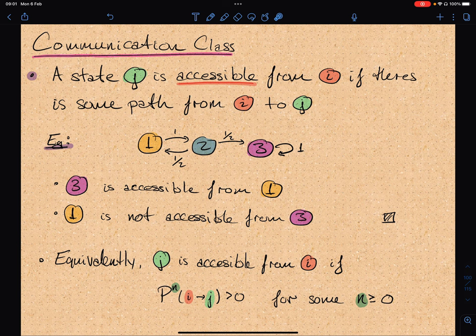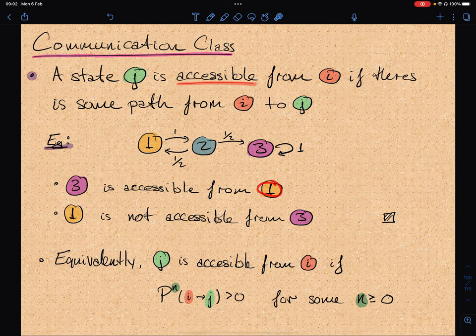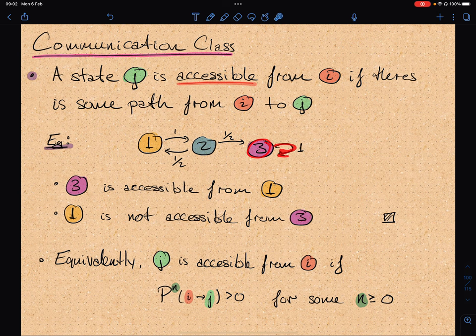The first condition involves communication classes. We say that state j is accessible from i if there is a path from i to j. For example, 3 is accessible from 1 because there's a path in the diagram — you go here and then here and reach 3. On the other hand, 1 is not accessible from 3: if you start from 3, the only way you can go is back to 3, so there's no path that takes you to 1.